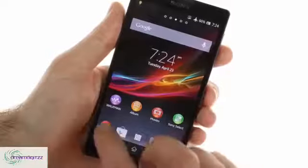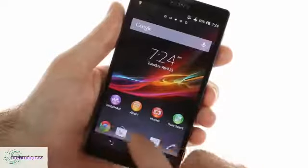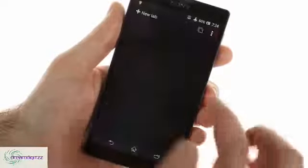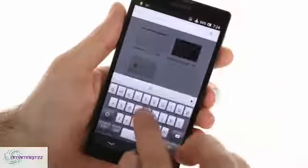The only web browser you get with the Xperia ZL is Google Chrome. It works like a charm and syncs seamlessly with its desktop sibling.